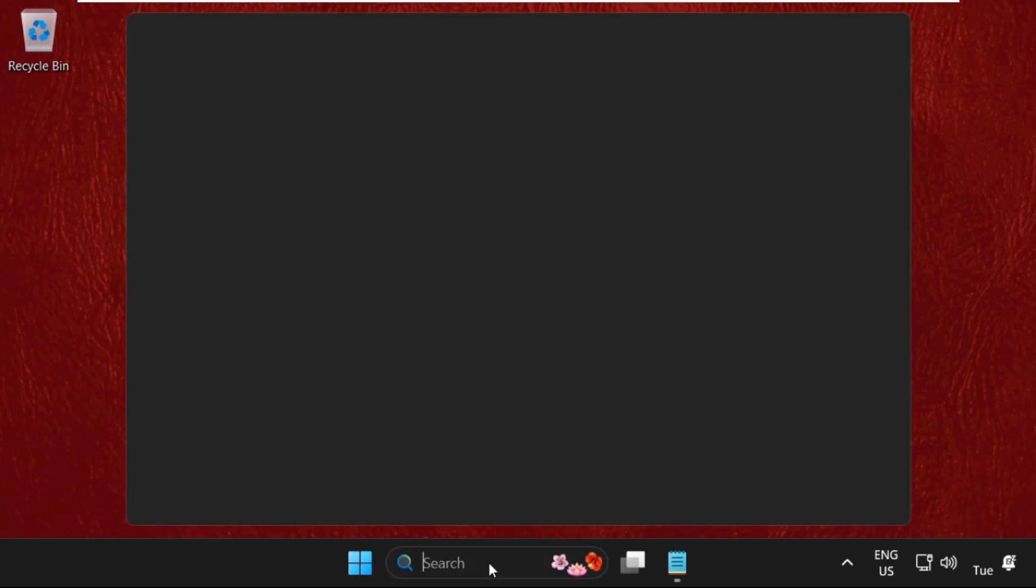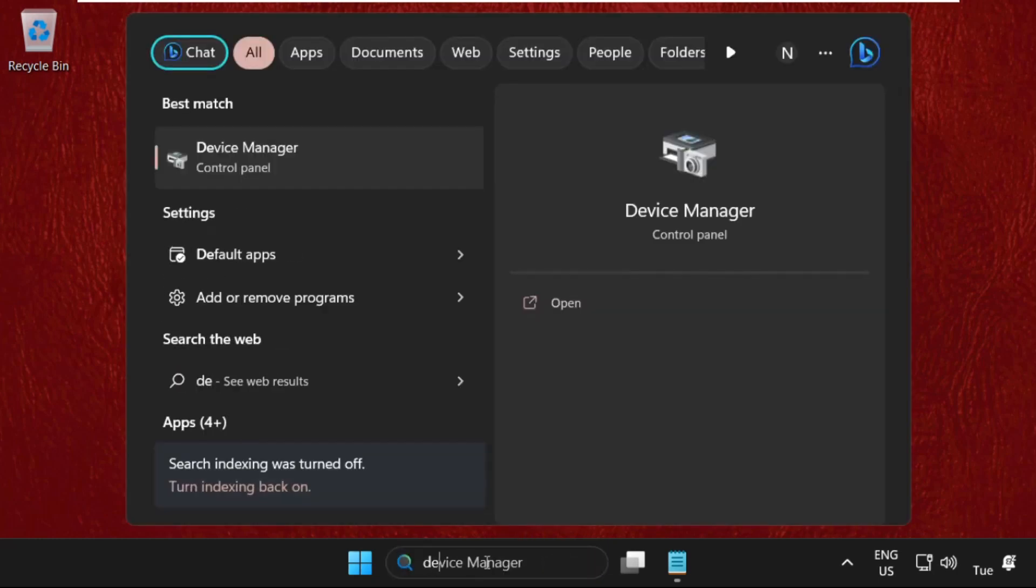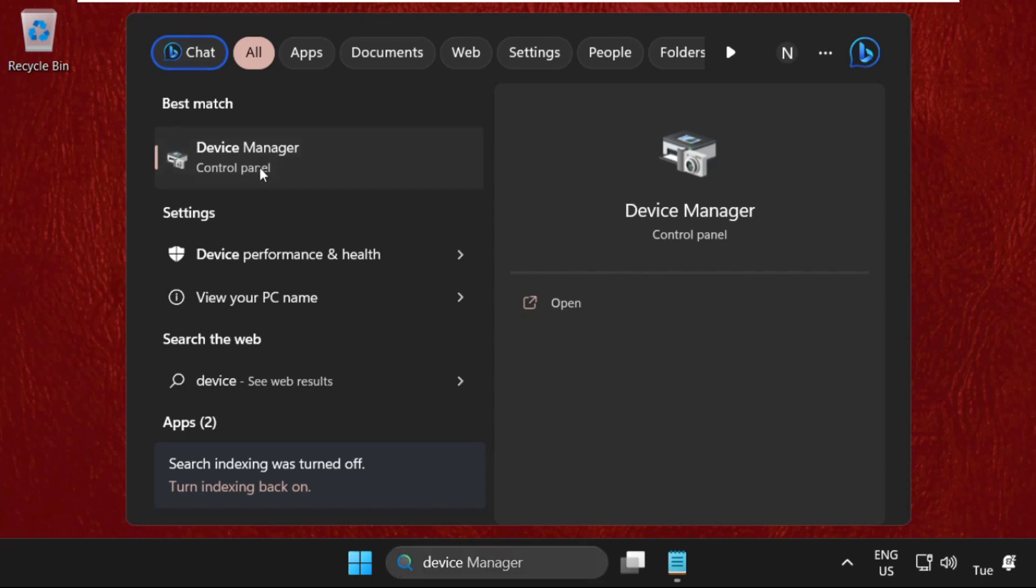In the next method, just go to the search bar, type device manager and click here to open it.